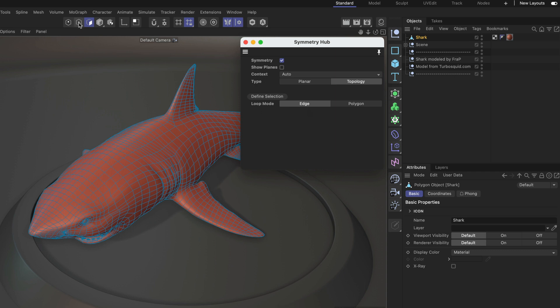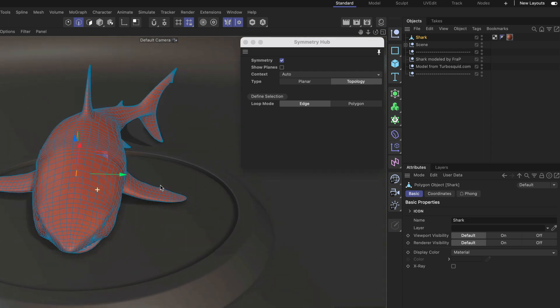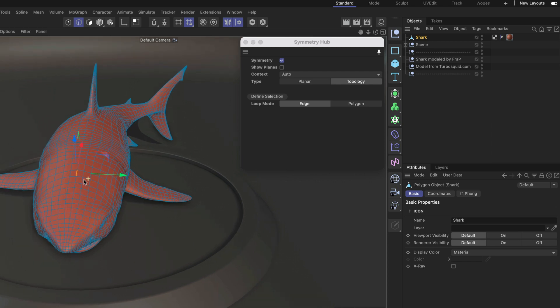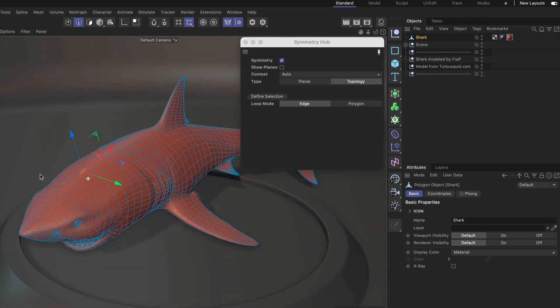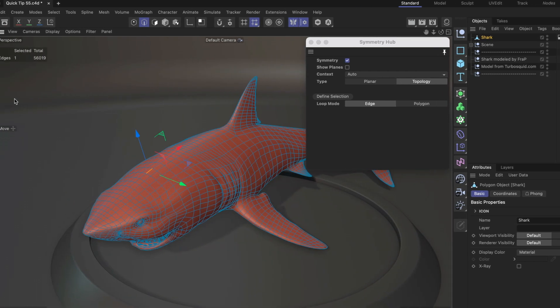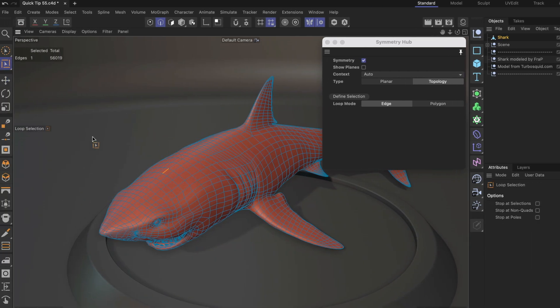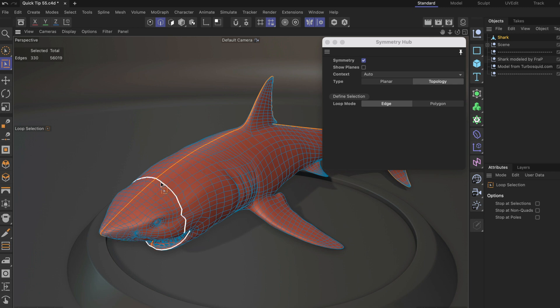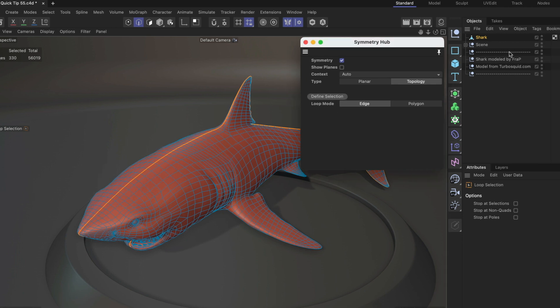Now let's do this. Let's go to edge mode and then let's define the symmetry selection. In edge mode it's enough to just select one edge once it's here on the symmetry axis. We can also use loop selection and select the whole loop here, and then we just need to click define selection.